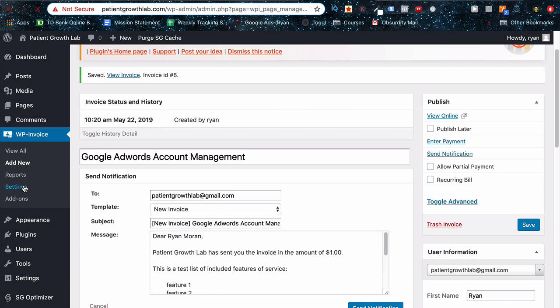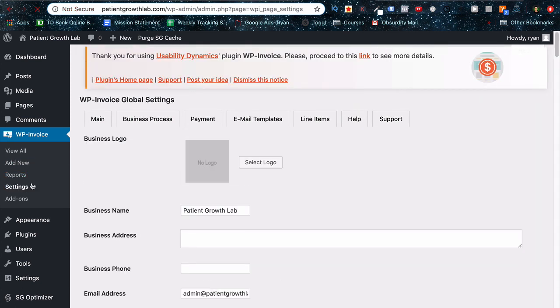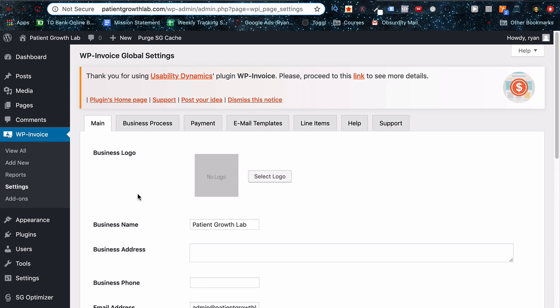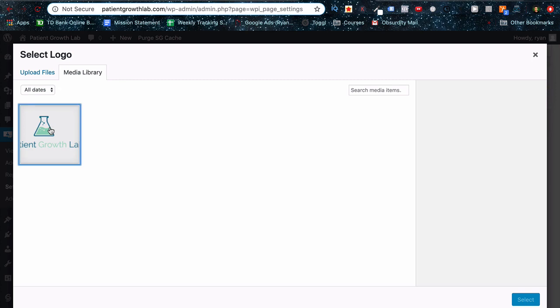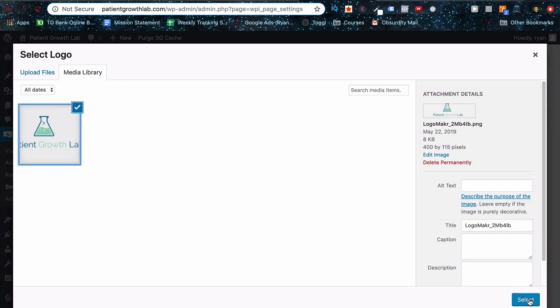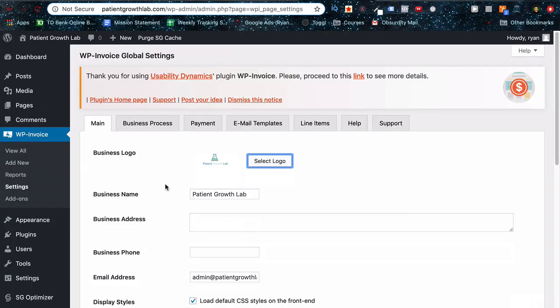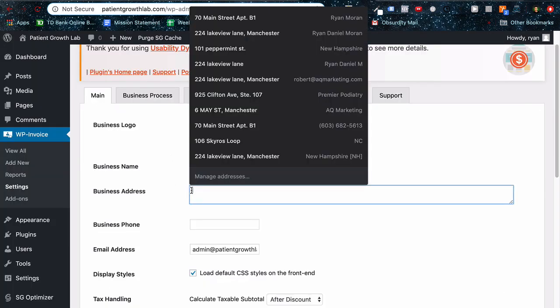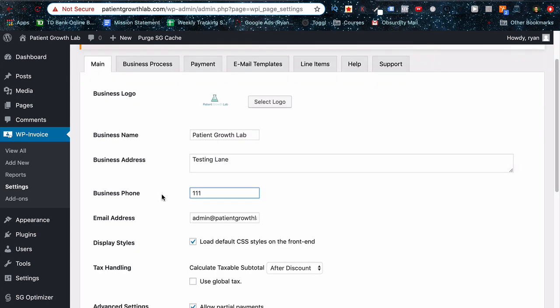So go to WP Invoice settings once more and you can see different options here. First, right away, let's just put in a logo here and this is going to show up at the top. And of course, our business name, business address. We want our business phone number, the email address, all that information plugged in correctly.